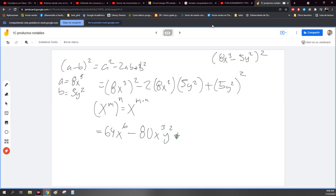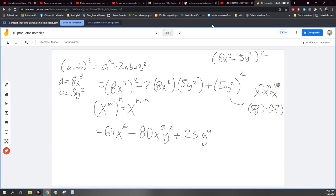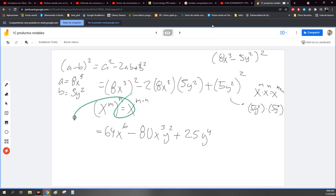Seguimos más por este más de aquí. 5y cuadrada al cuadrado. Esto de acá es lo mismo como si lo tuviéramos así, porque este me indica cuántas veces se multiplica. Entonces sería 5 por 5, 25. En este caso, y cuadrada al cuadrado, 2 por 2, 4. Entonces te queda así la expresión, y ya acabé.